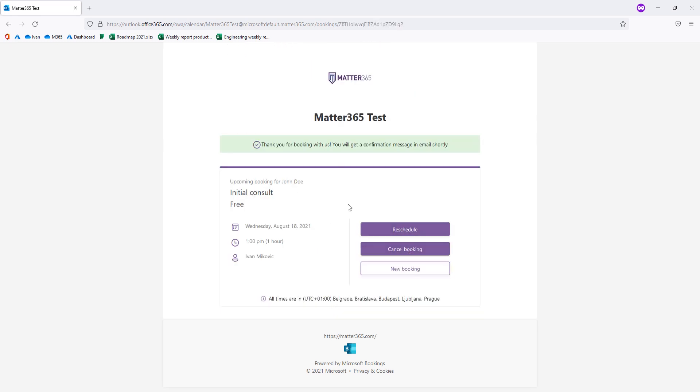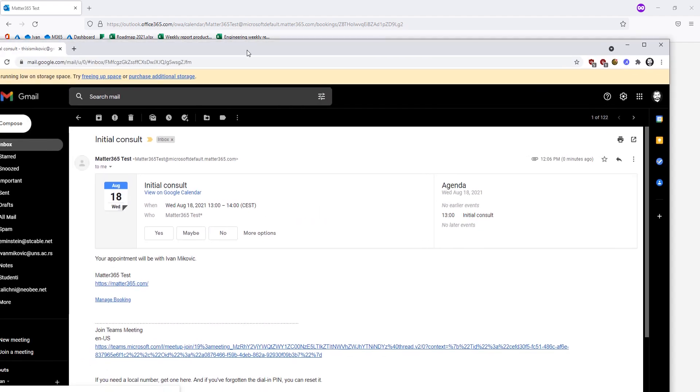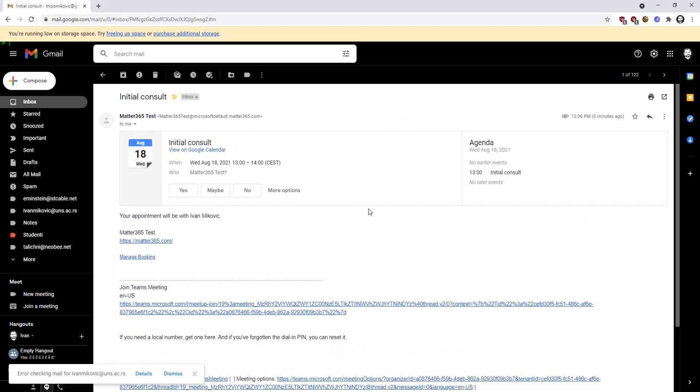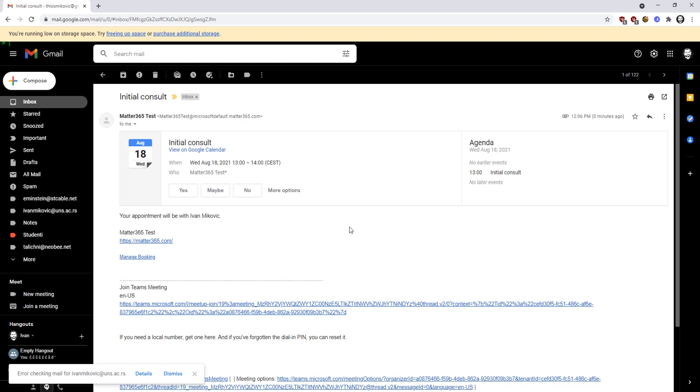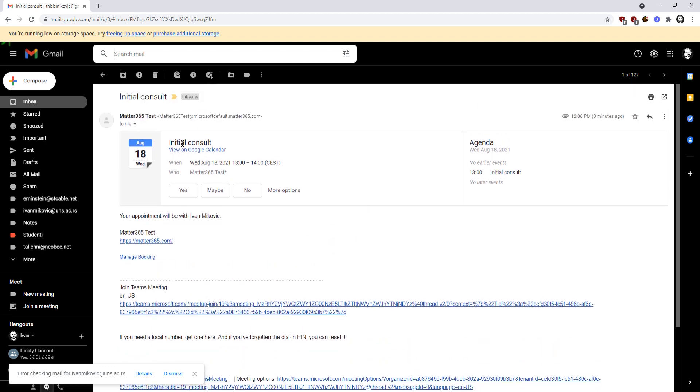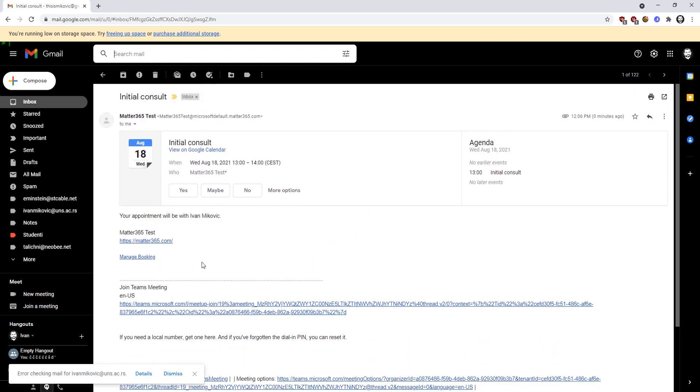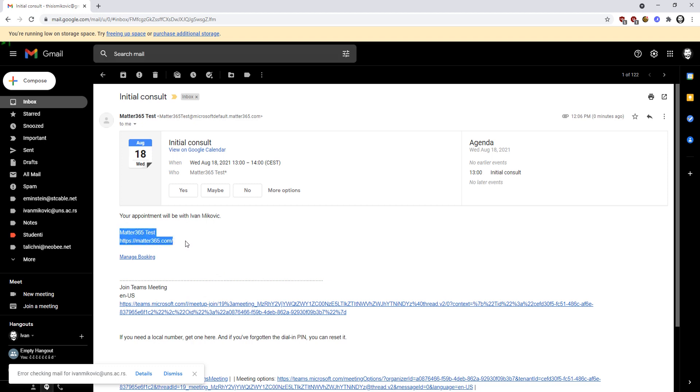Okay, this is successful. And now the reason I used my real personal email is to show you this. So this is the email that the customer received. So this is the initial consult. These are the business details that we added at the beginning of the video.